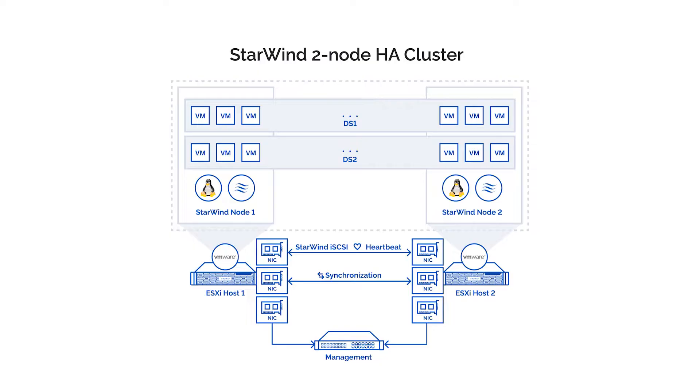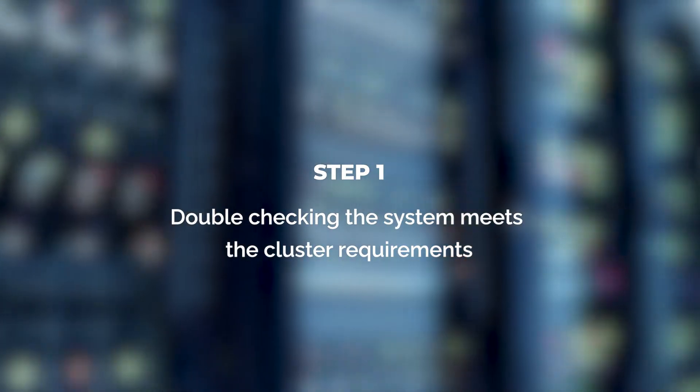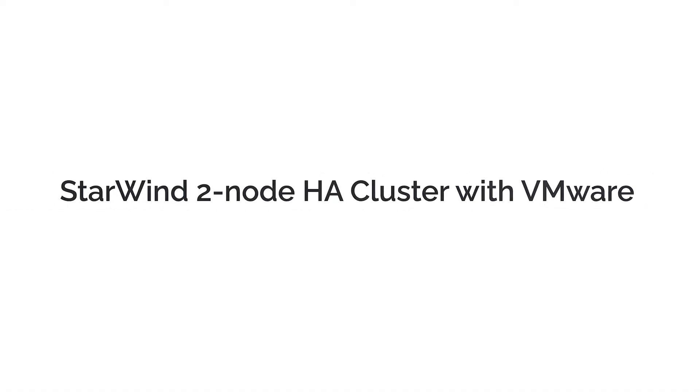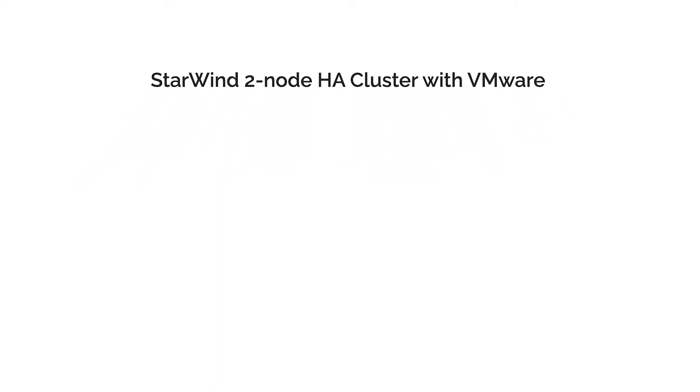Now when we have pointed out all the required resources, let's get started with turning our stuff into a full-blown highly available cluster in these five easy to perform steps. Step one, double check the system meets the cluster requirements.